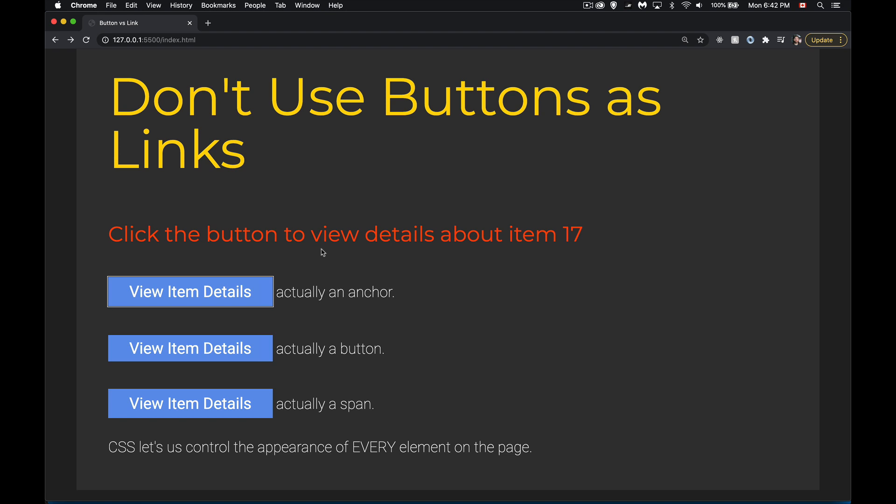But if you want to actually change the page, change the interface, make the user feel like they're going somewhere, that's when we need to use an anchor tag.